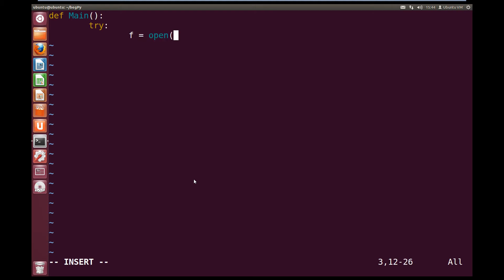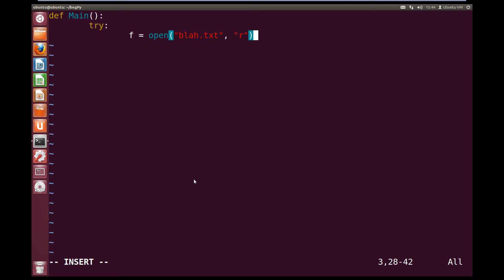And we're going to try and open blah.txt, and we're going to try and open it up in read mode. And we'll close off our open function.